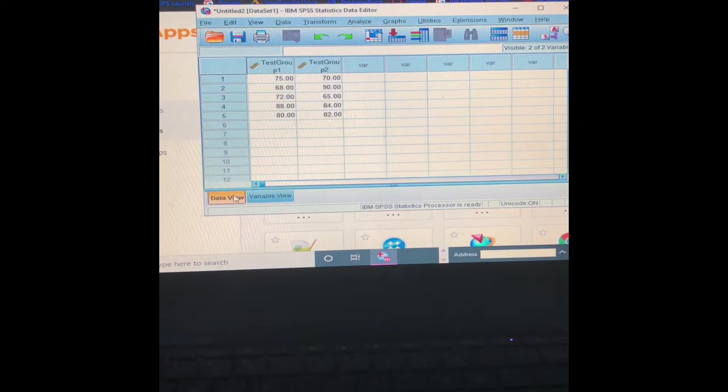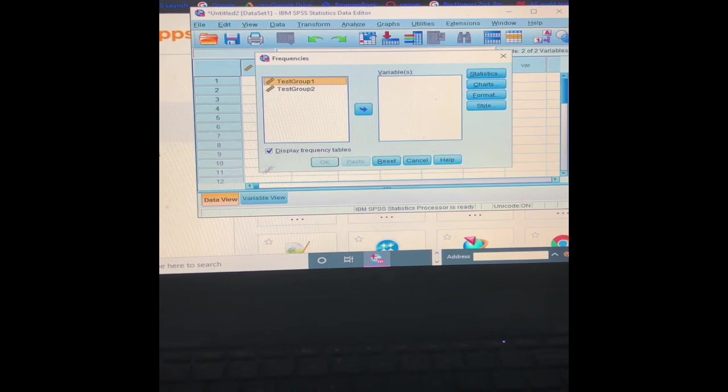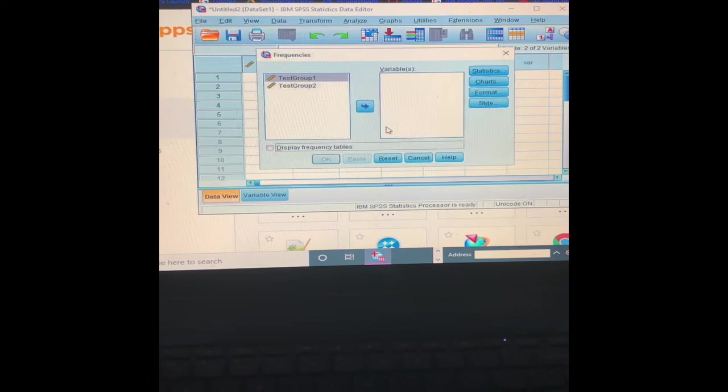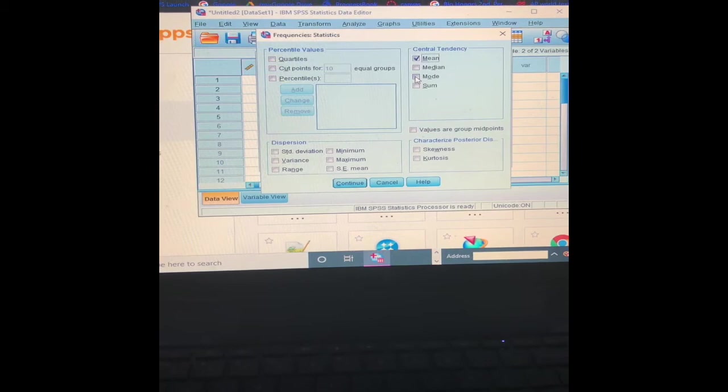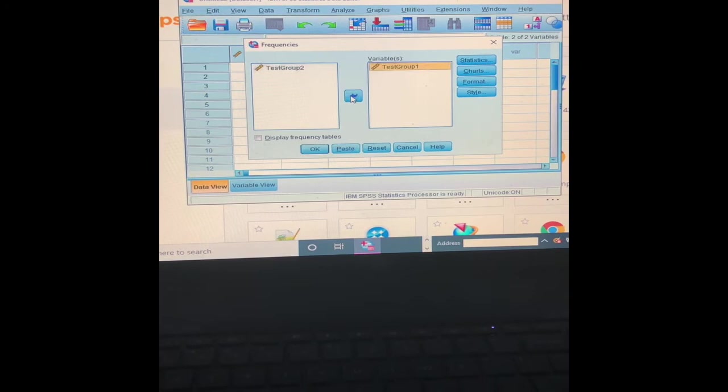Now what you're going to do is hit Analyze, Descriptive Statistics, Frequencies. We don't want the frequency table for what I'm showing you right now, but that depends on the assignment. You want to go to Statistics, select mean, median, mode, standard deviation, and variance. That's what I want to show for mine, so I'm going to hit continue.